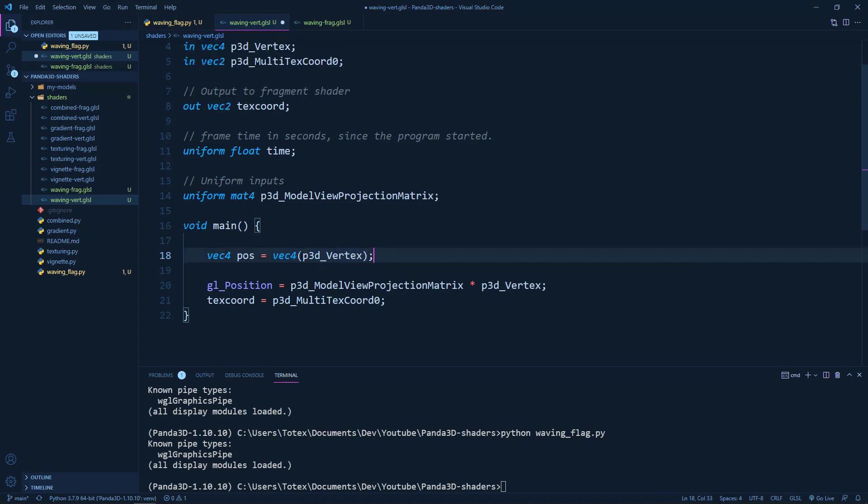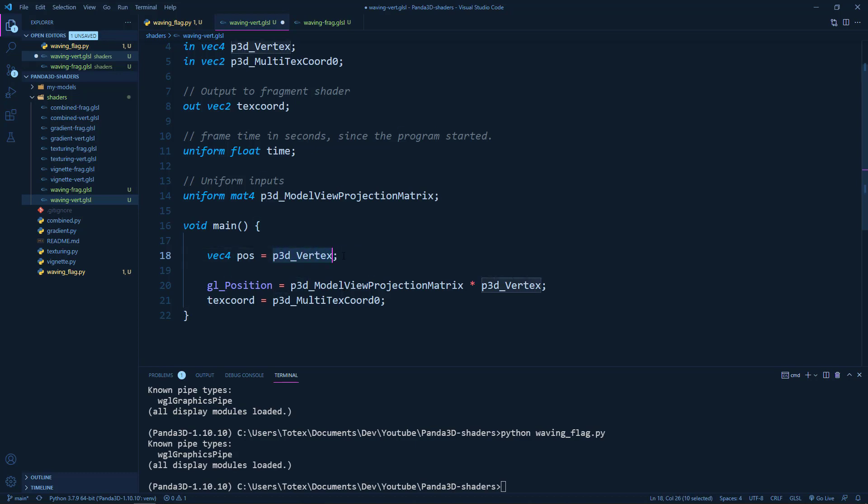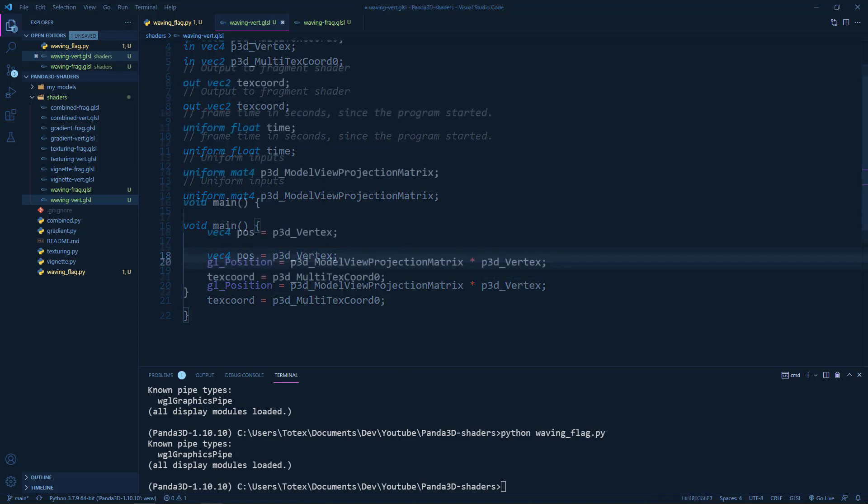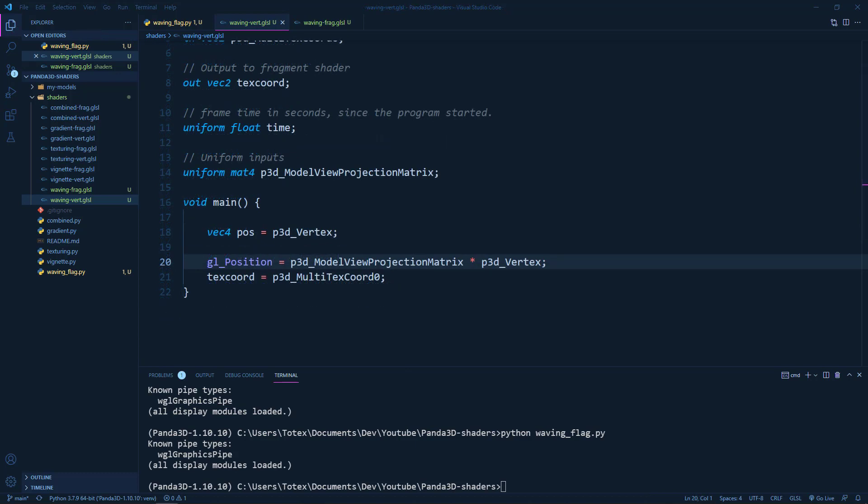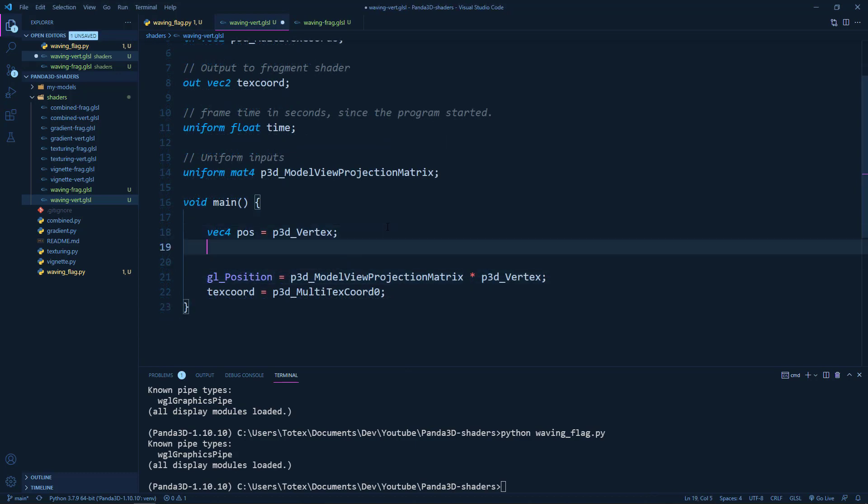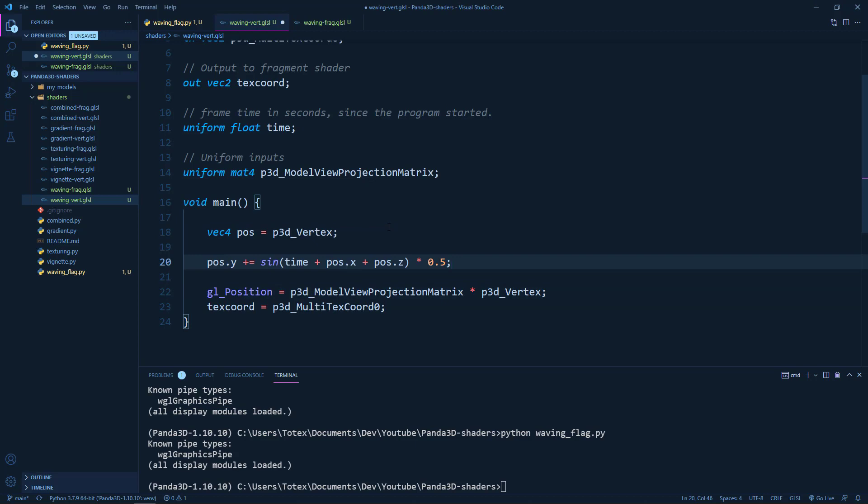Although we can remove the vector 4 part because this is already a vector 4. The next step will be to actually change the y axis. So position.y will be plus equal to the sine function of time plus the position.x plus the position.z. And I'm just going to remove this part.